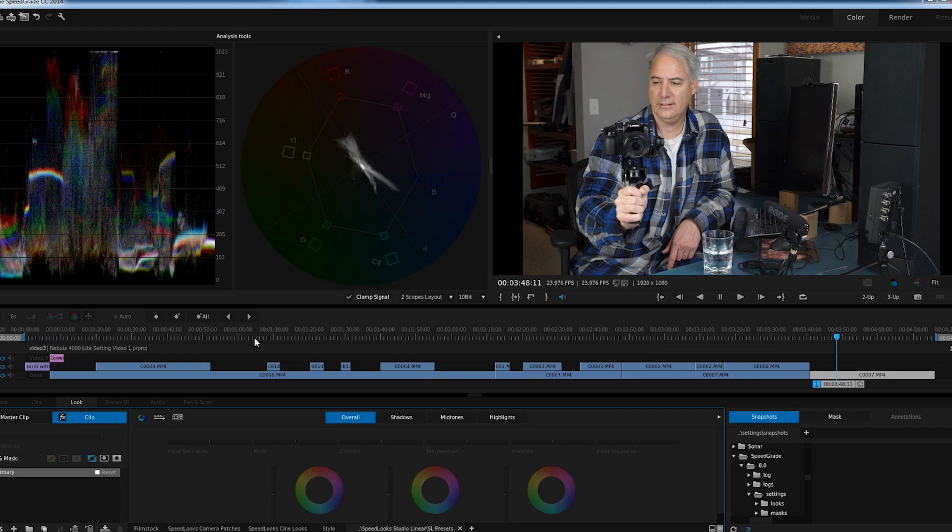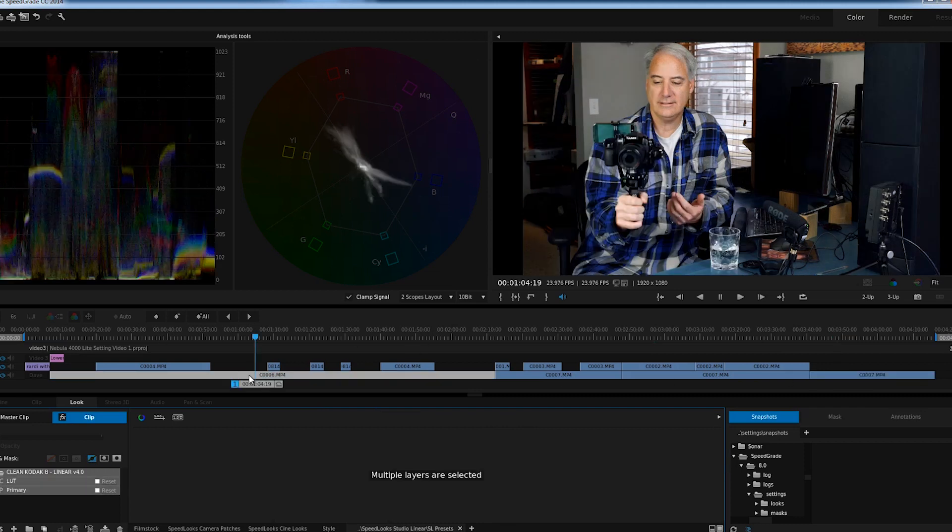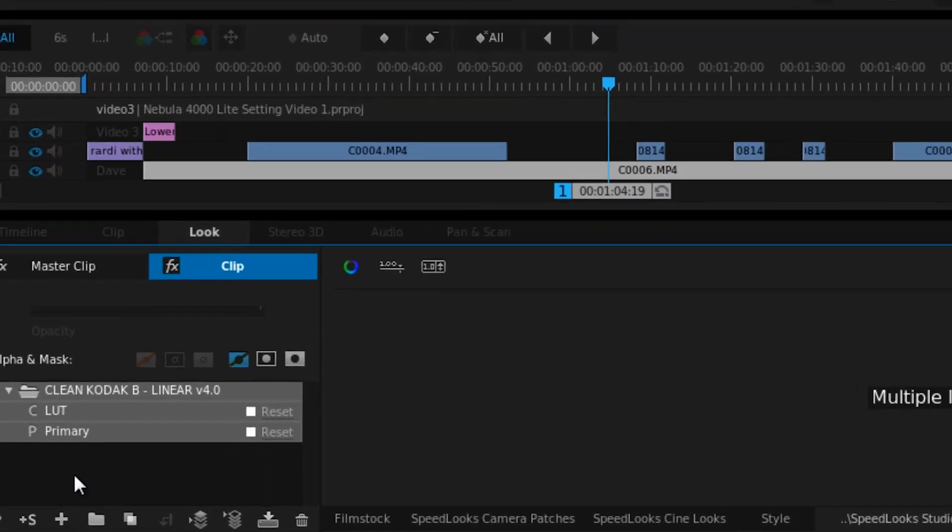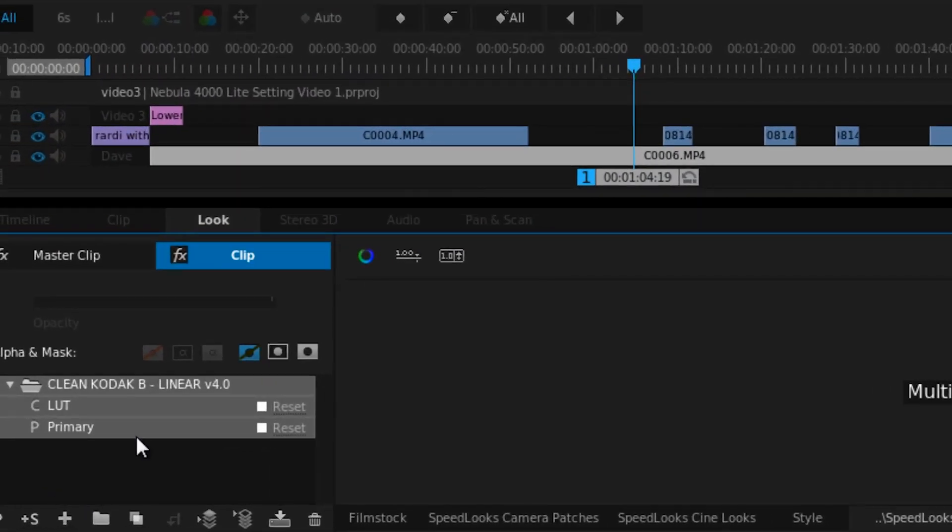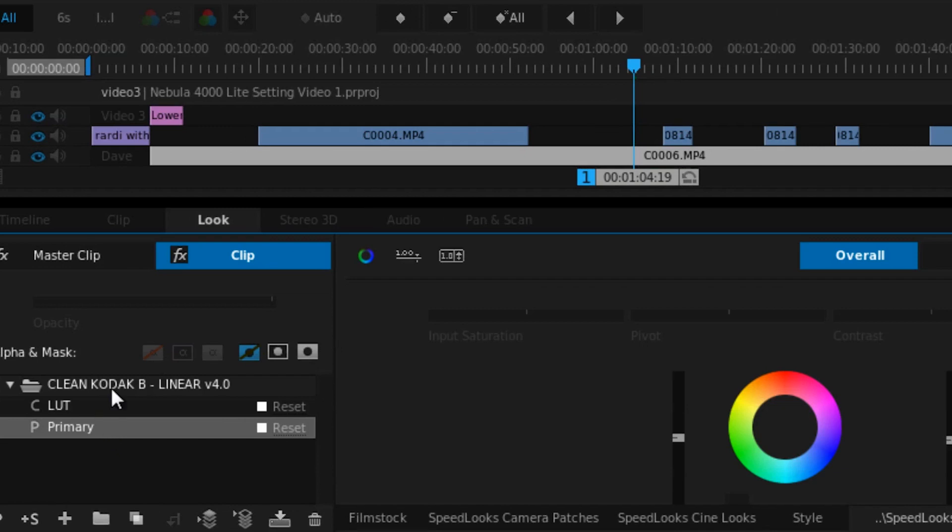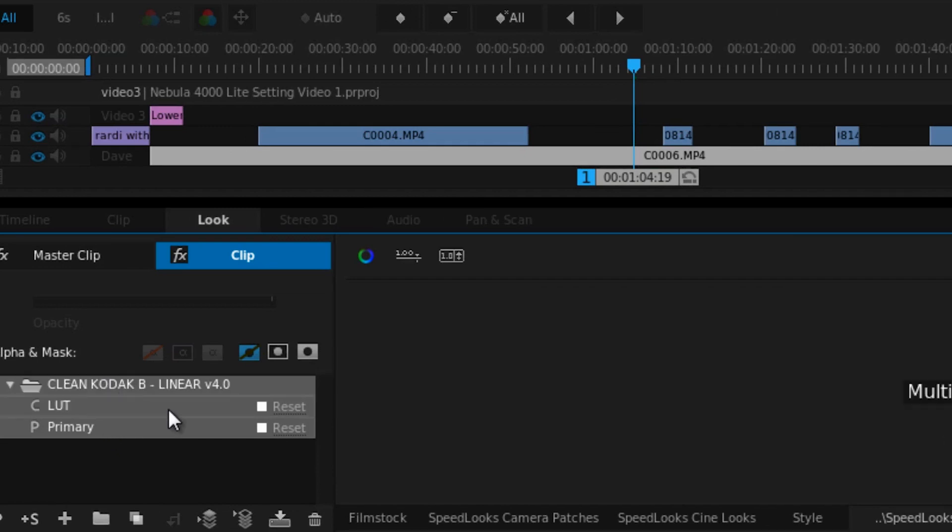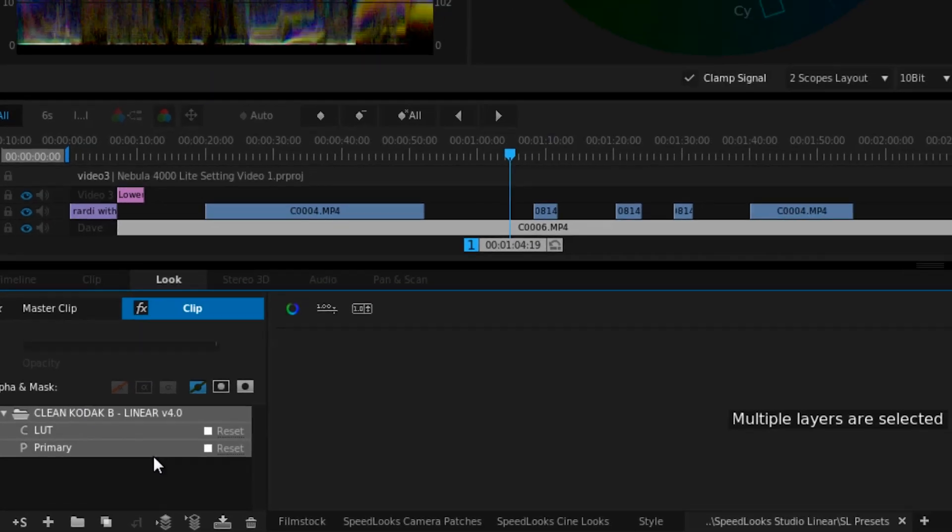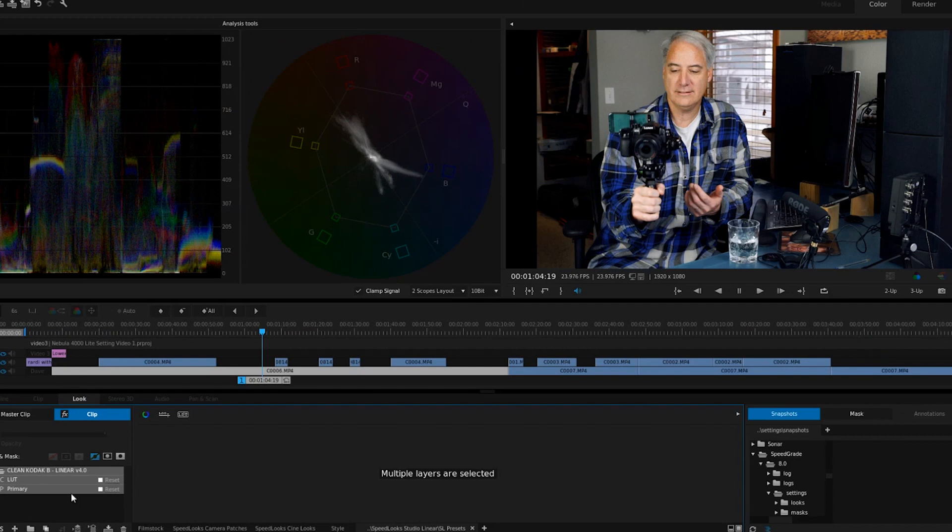You can just go back to the first clip, or whatever it is, select all of them - shift select on a PC - and just go Control+C, or I guess Command+C on a Mac.